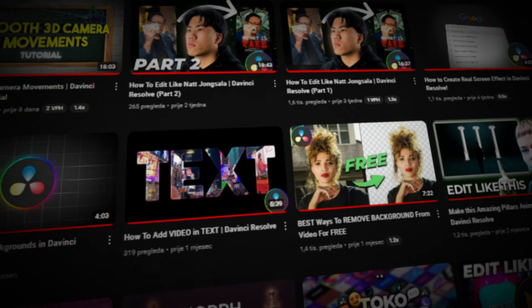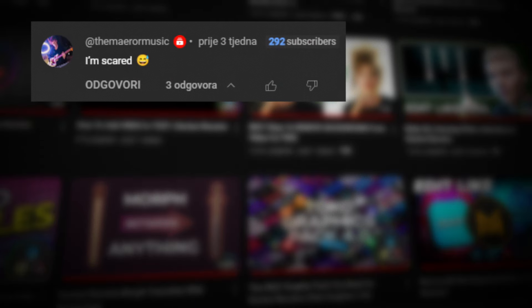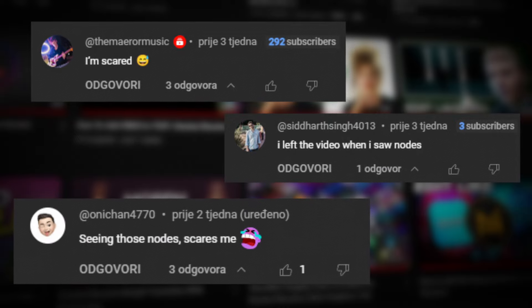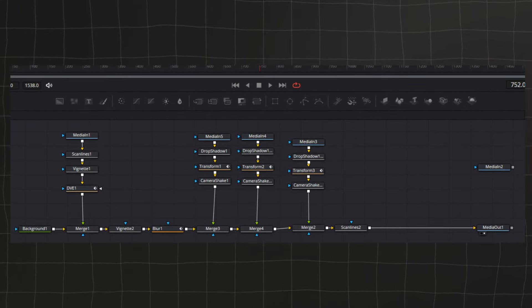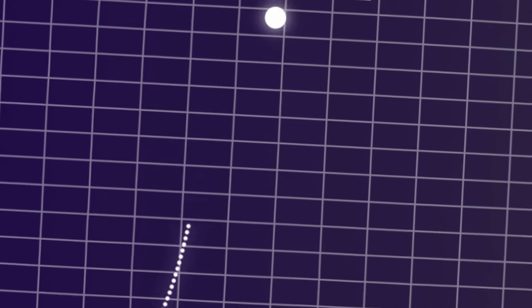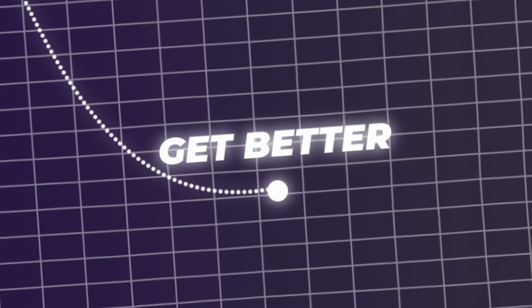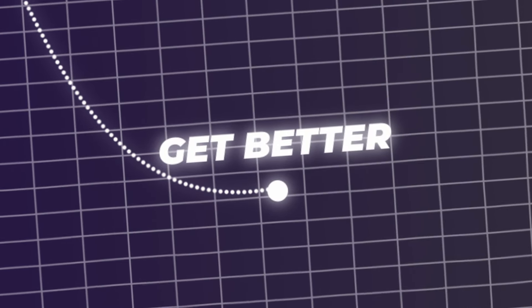In a lot of my latest videos I see comments like 'I'm scared of nodes' and 'I left the video when I saw the nodes.' So for this video I'm going to show you how to actually start using nodes, how to practice with them, and get better at using them so that you can create some amazing stuff in Fusion. Let's get started.